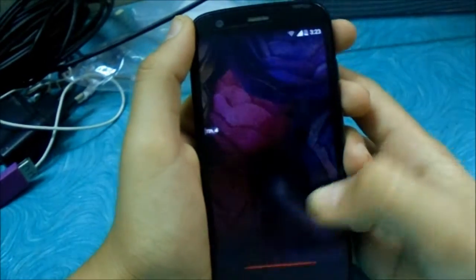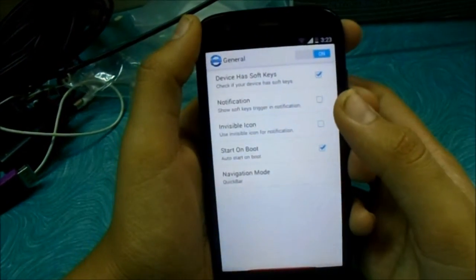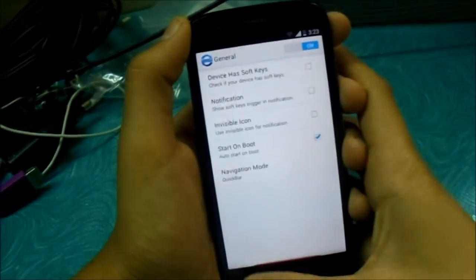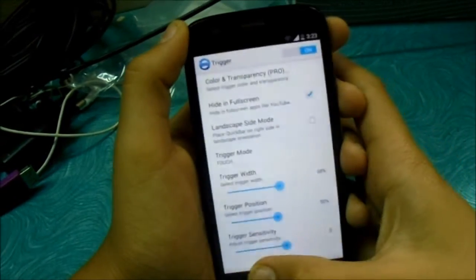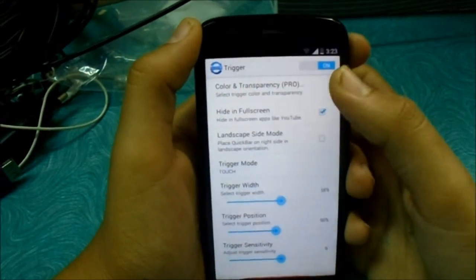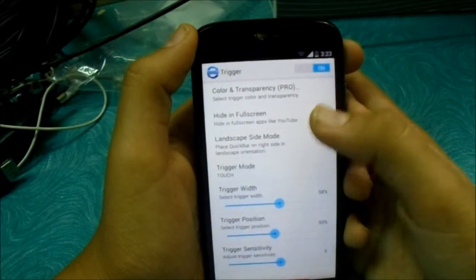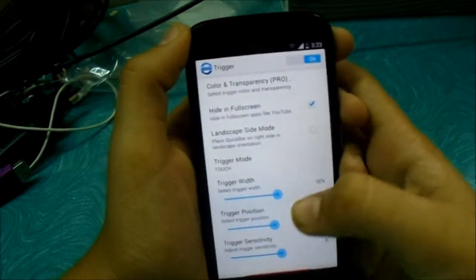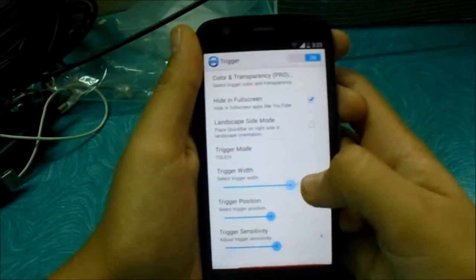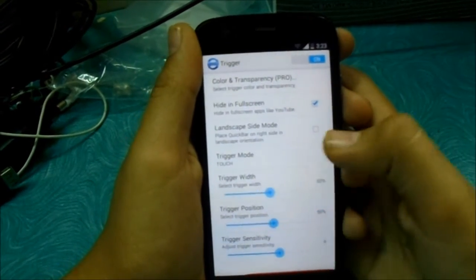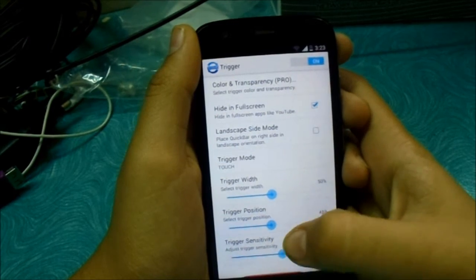It offers you a lot of customizations, let's check them out. You can customize the color, the flow option, trigger width, size, and height. You can also adjust the position and sensitivity.